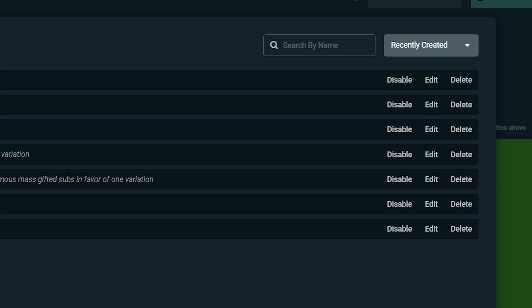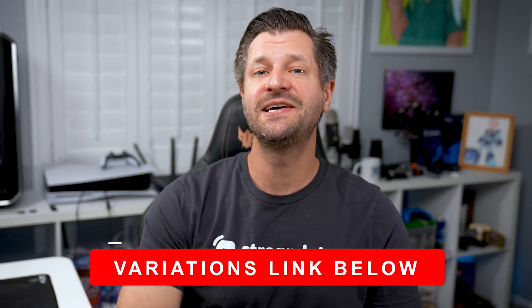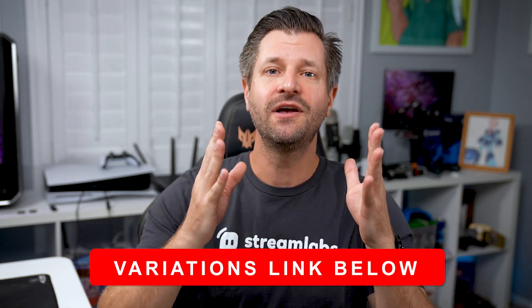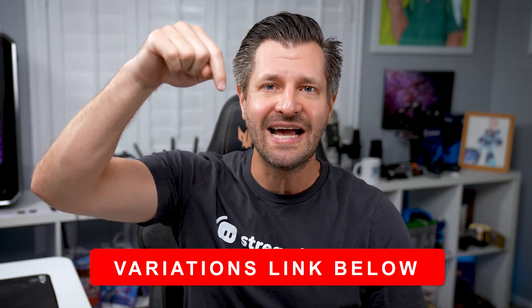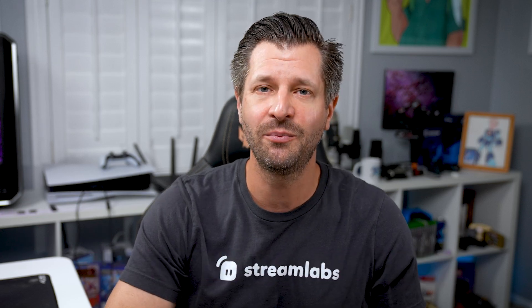If you need an in-depth guide on how to set up variations, I got you covered. Use the link down in the video description and I will help you out.